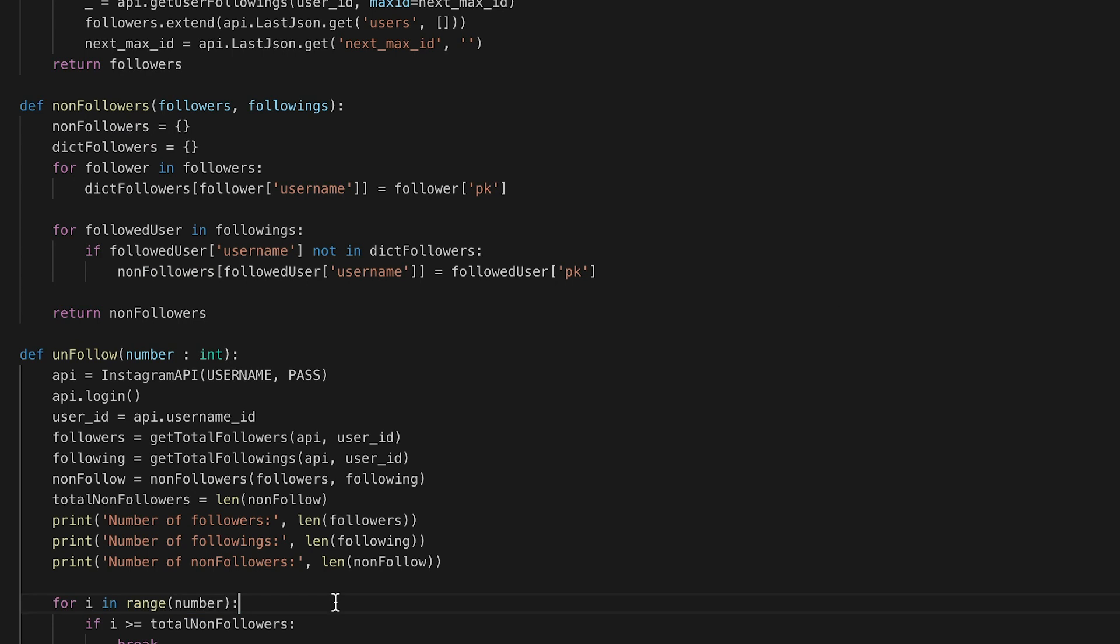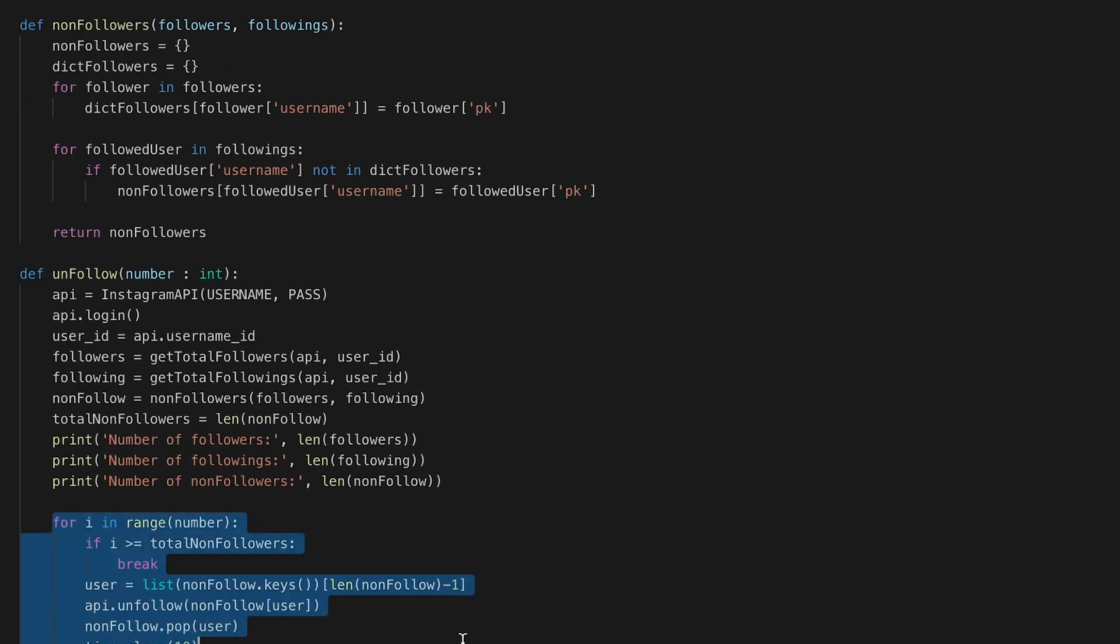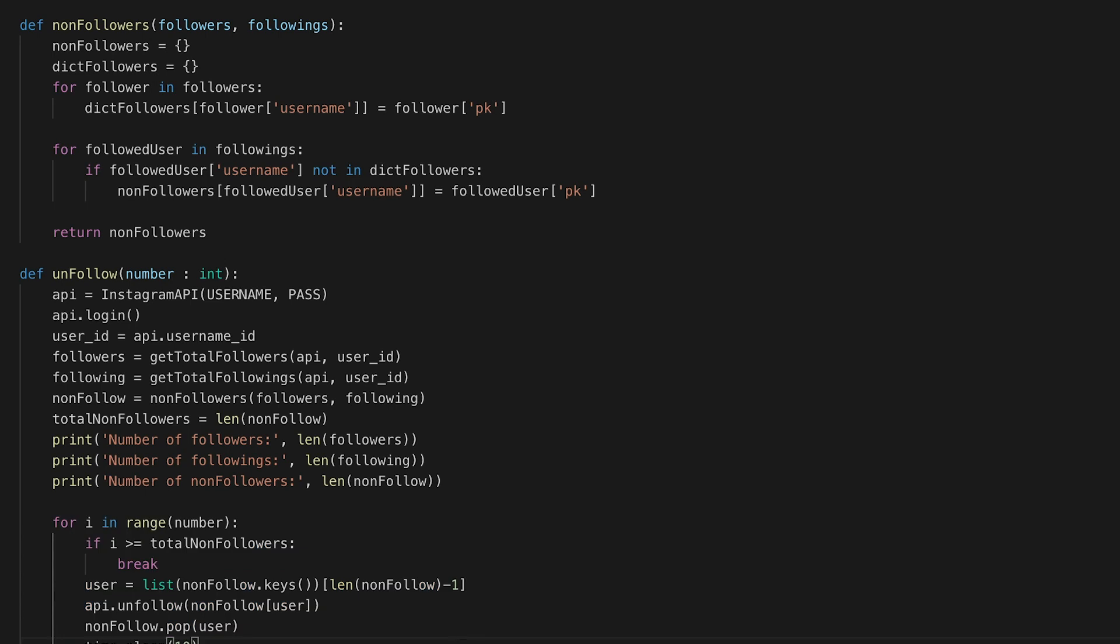So what I did was I took those non-followers and I reversed the list, so we go from the person who has been the longest non-follower in your list. We will unfollow these people first.